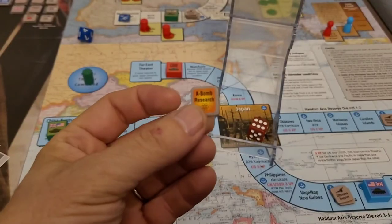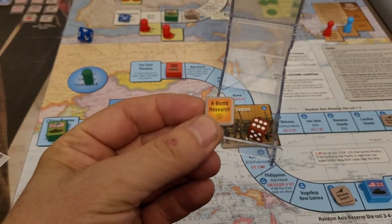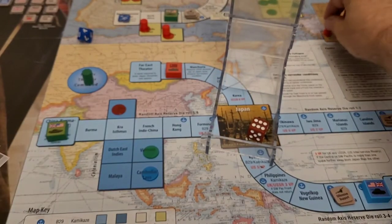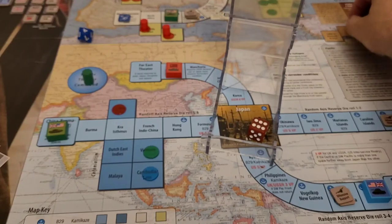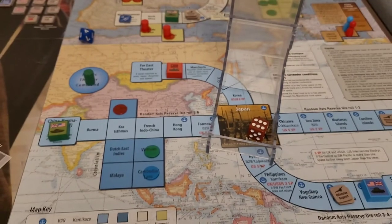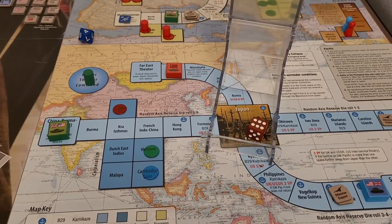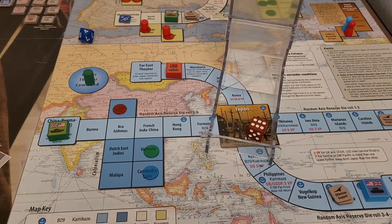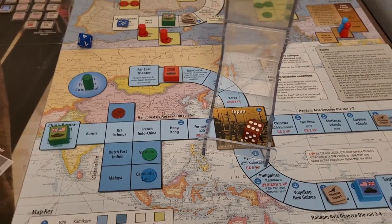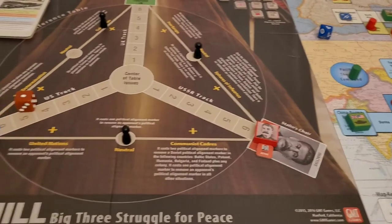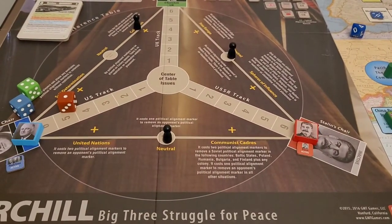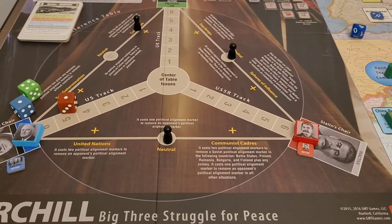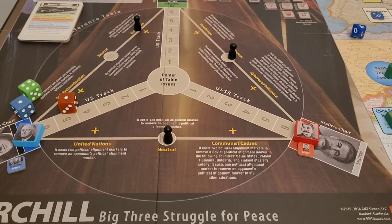Finally, the Soviets won the A-bomb research, and this is easy — there's no die roll, he automatically advances because he's stealing the secrets and technology. That is the conference phase — we went through the whole thing. Next will come the war phase, and that's what we'll do next time. Until then, thanks for watching — we'll see you next time!